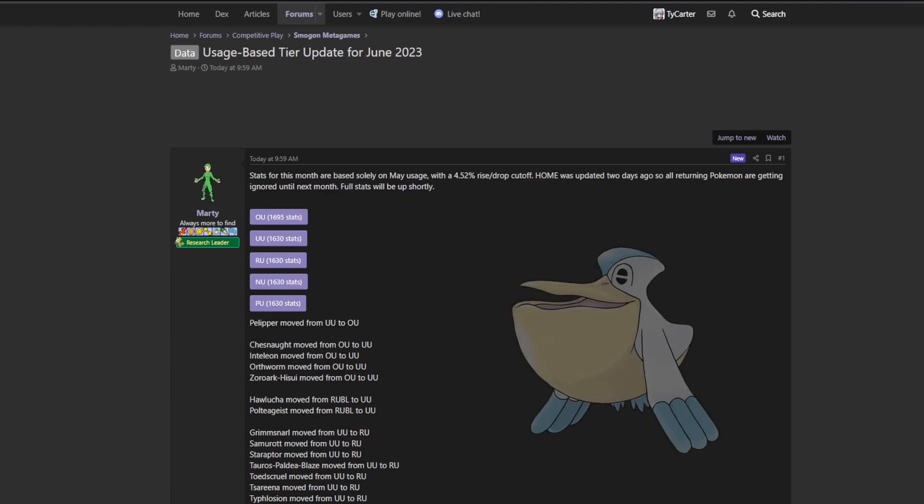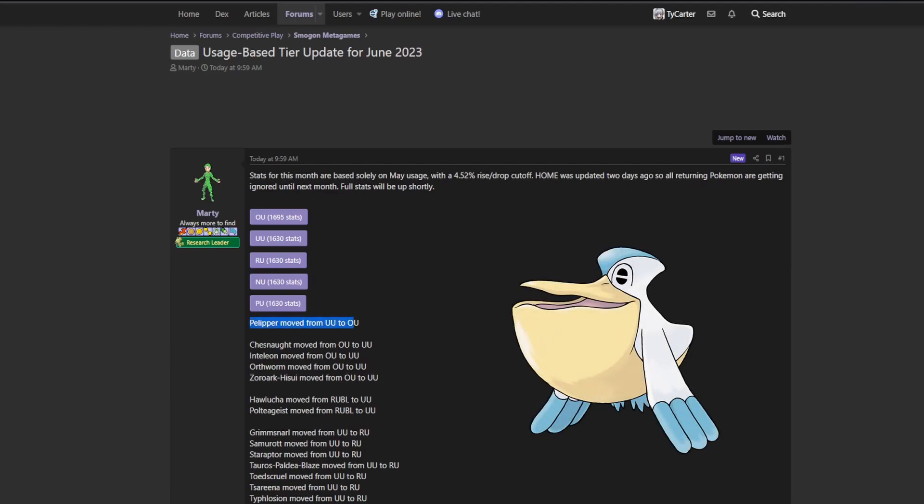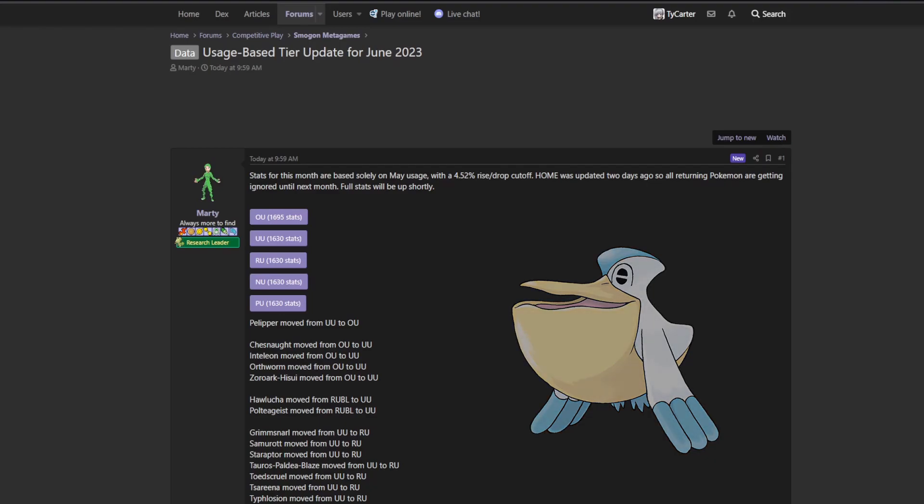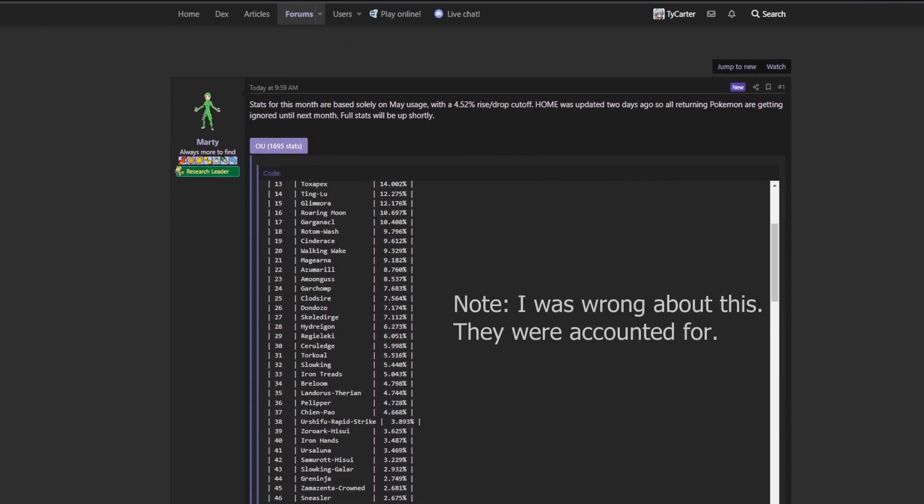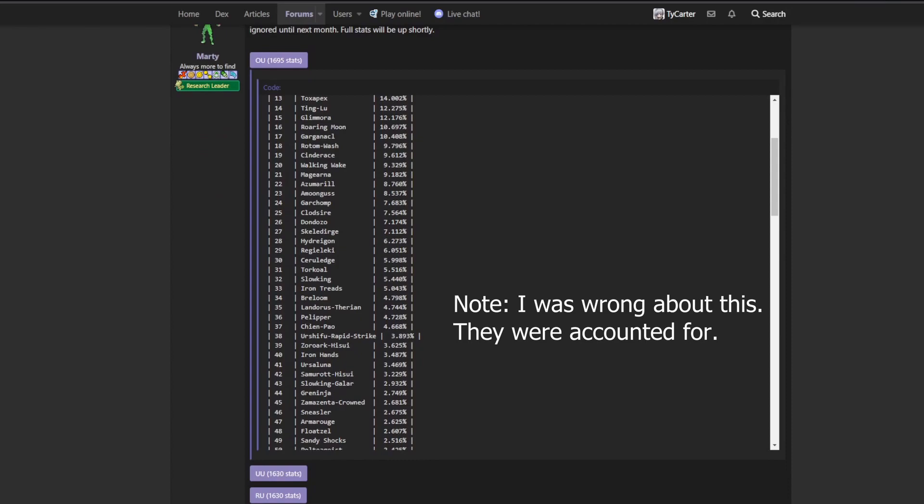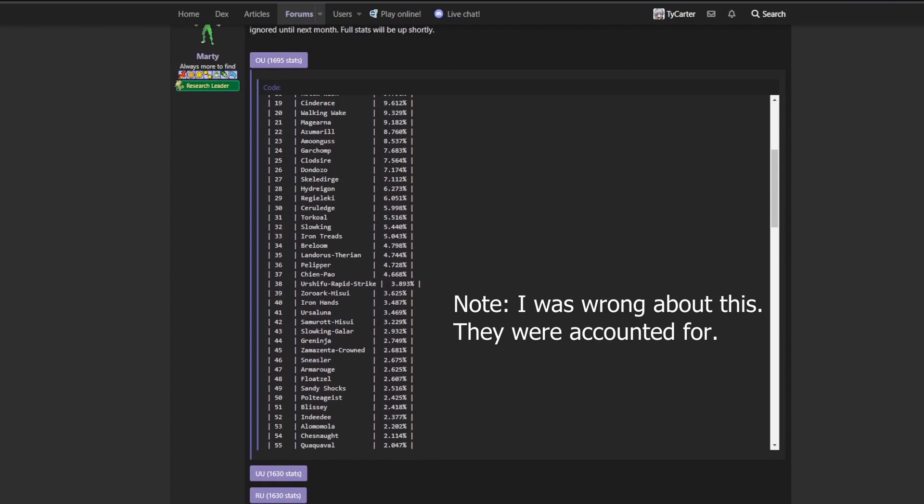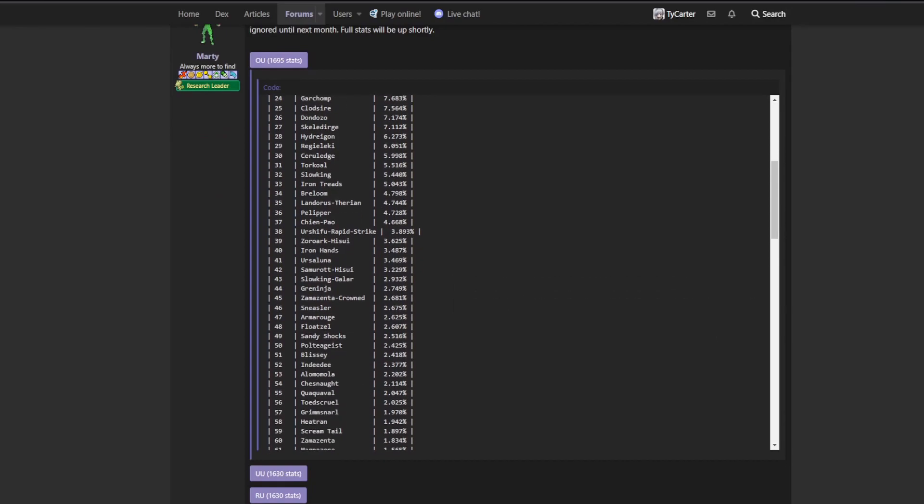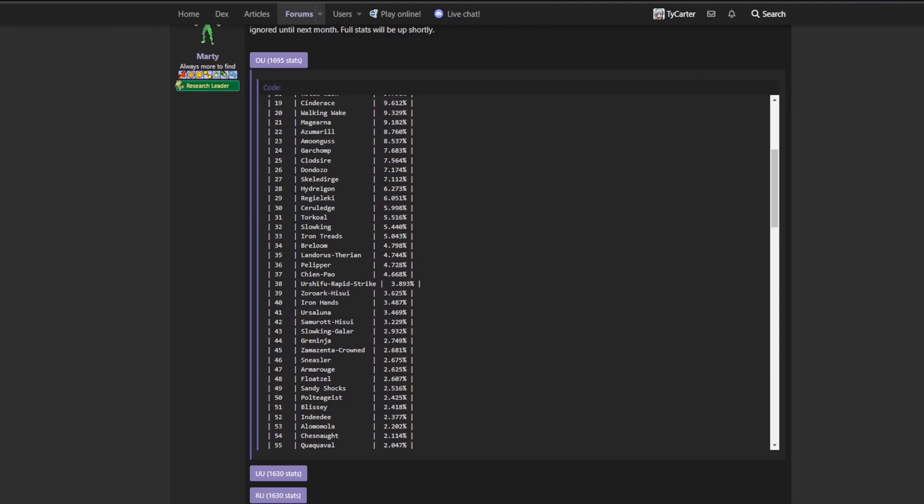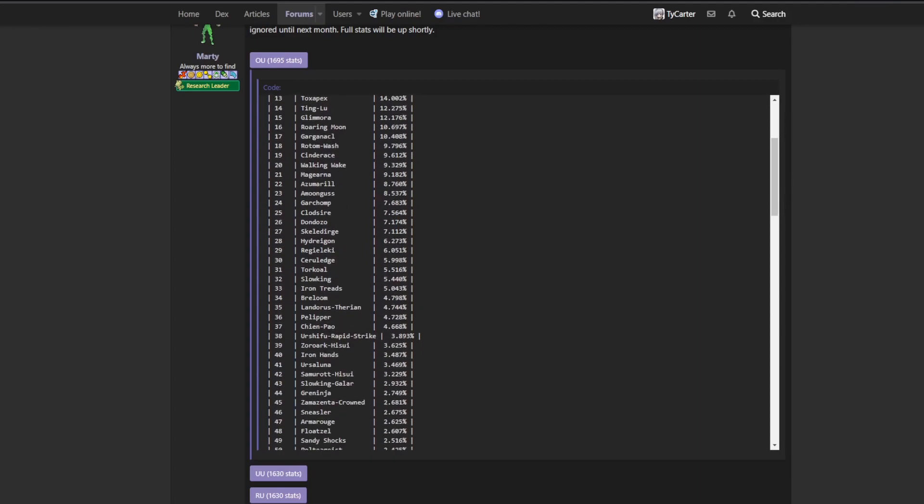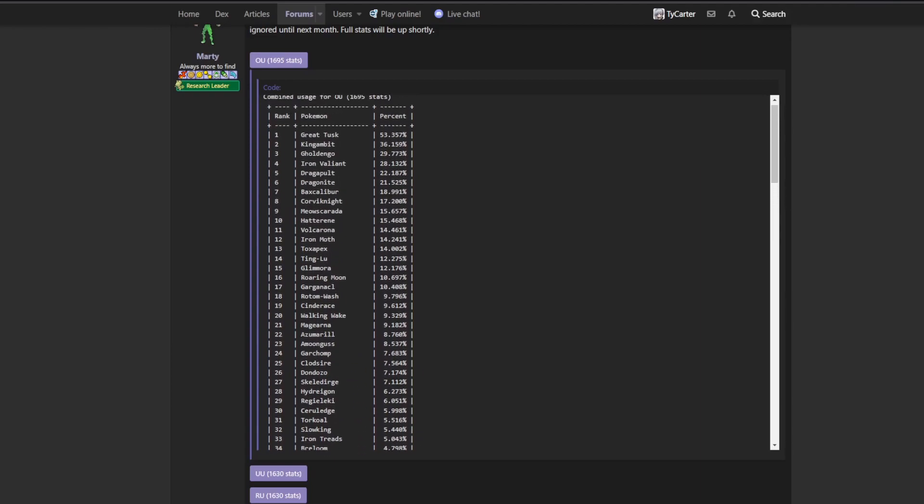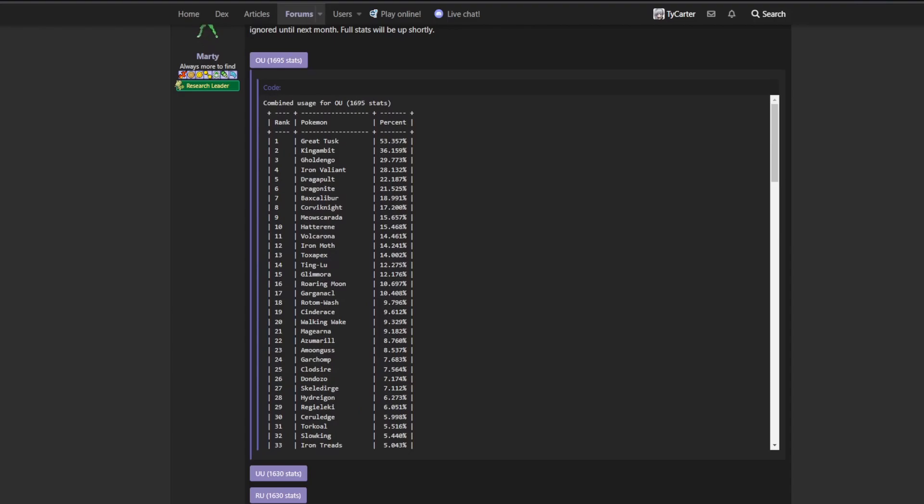The big thing here is that Pelipper has moved from underused to overused, and this means that by proxy, Rain as a whole is basically gone from underused, which makes sense considering the Basculegion forms have been released, all the Hisui Pokemon have been released. They are not in the usage stats here, but Rain was kind of making a comeback in overused.